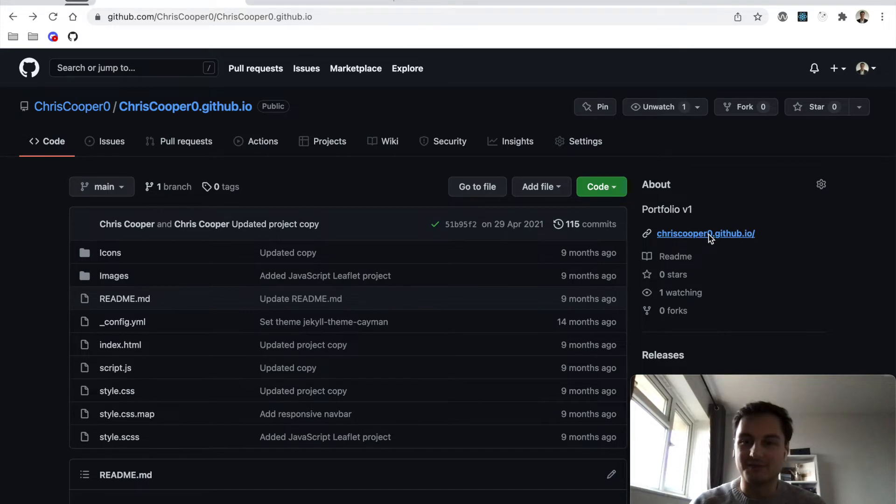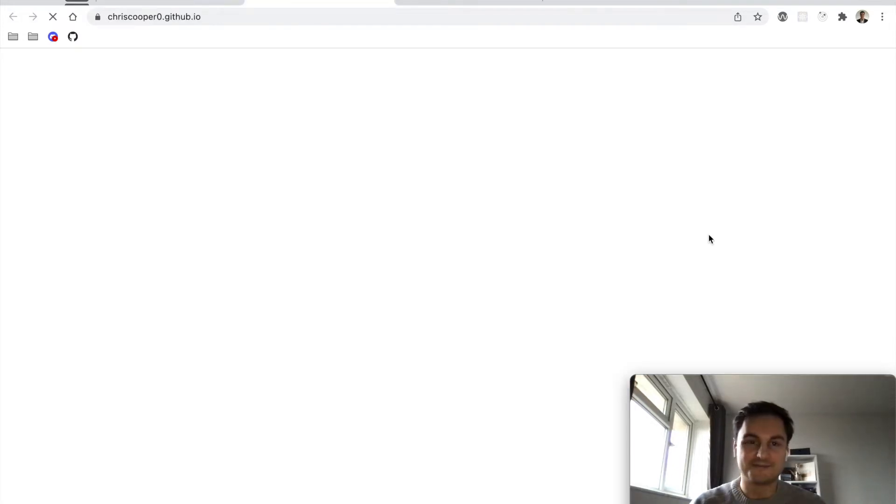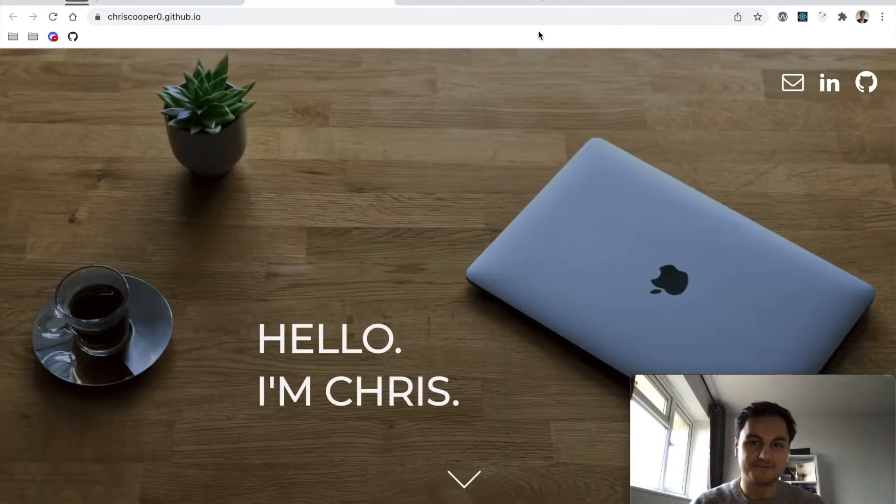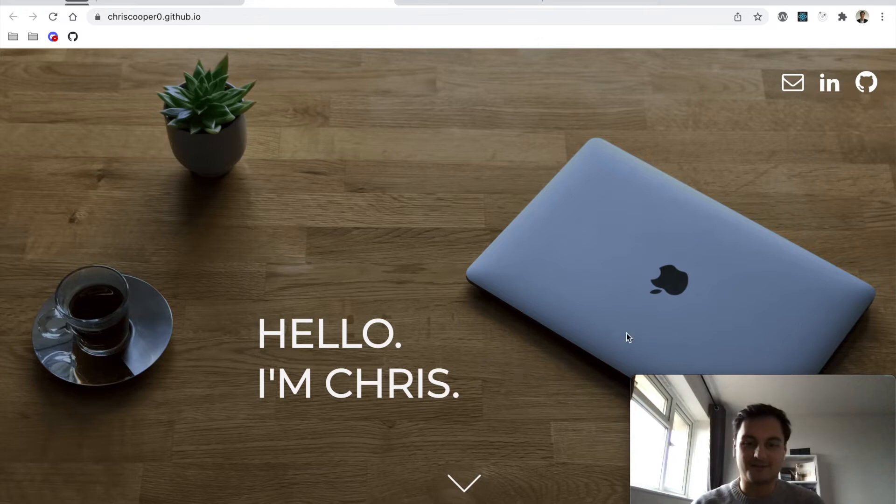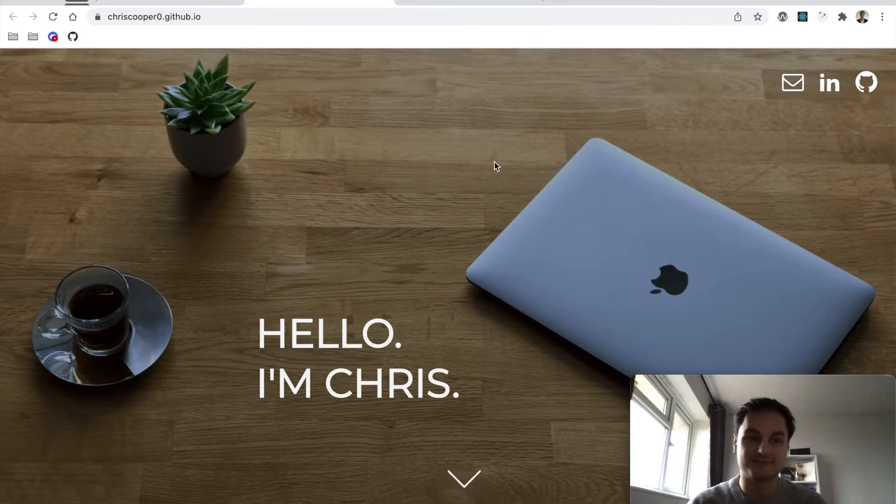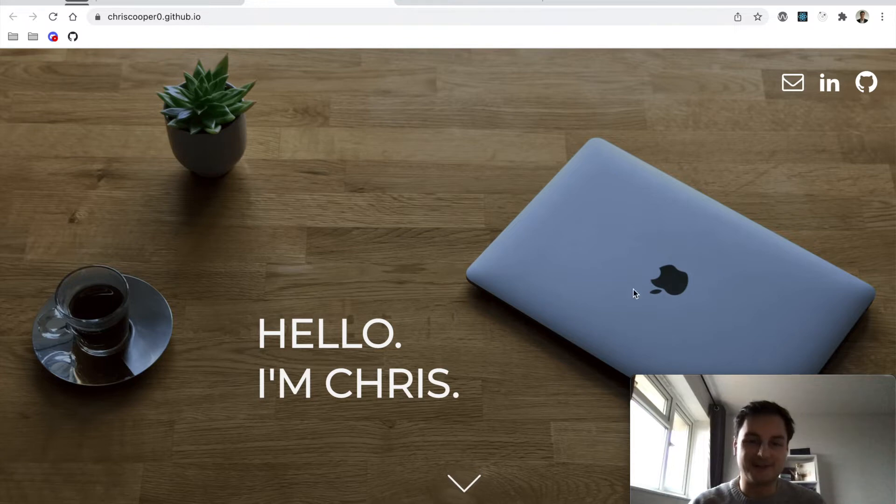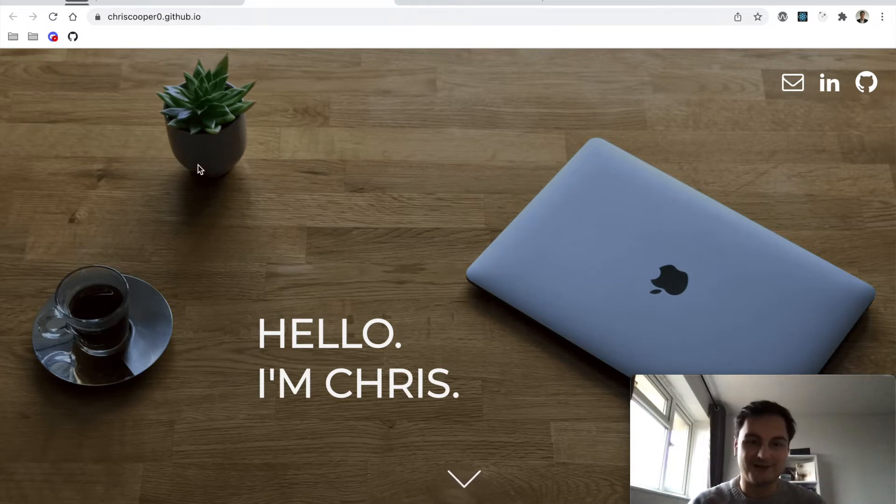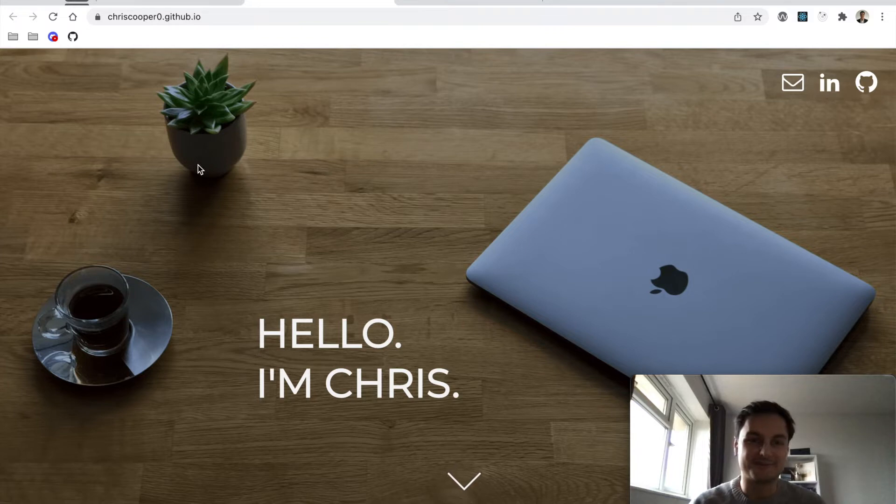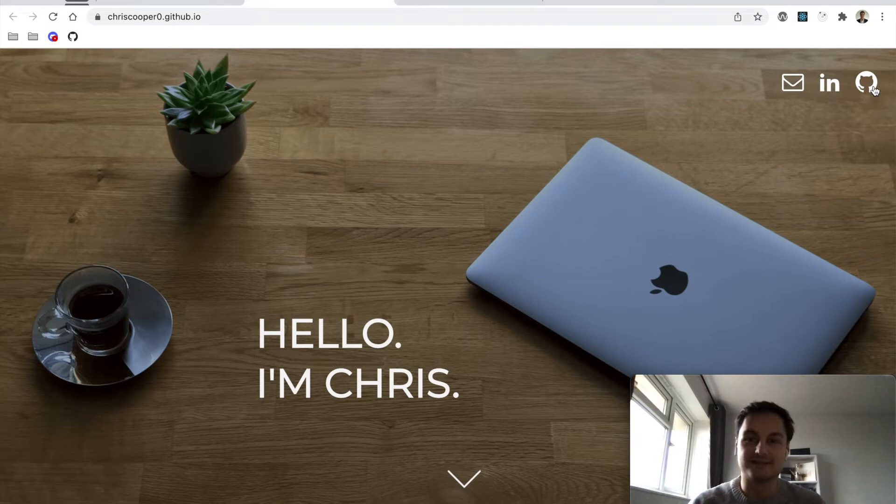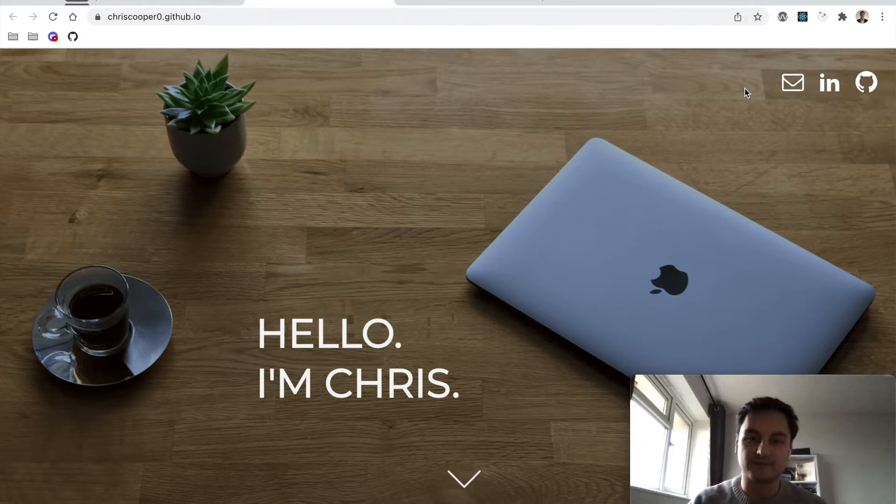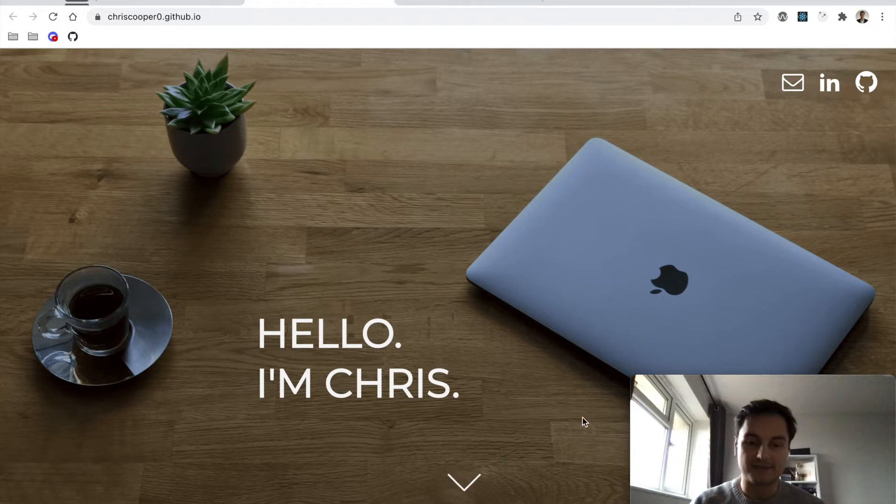Upon load, we've got a big hero banner image that I actually took a photo of. This is my laptop that I'm currently recording on, a little cup of coffee espresso, and a plant which I think is currently in our kitchen. I've got some icons for email address, LinkedIn, and GitHub. These are used throughout, and we've got a little down arrow button animation that's hovering.